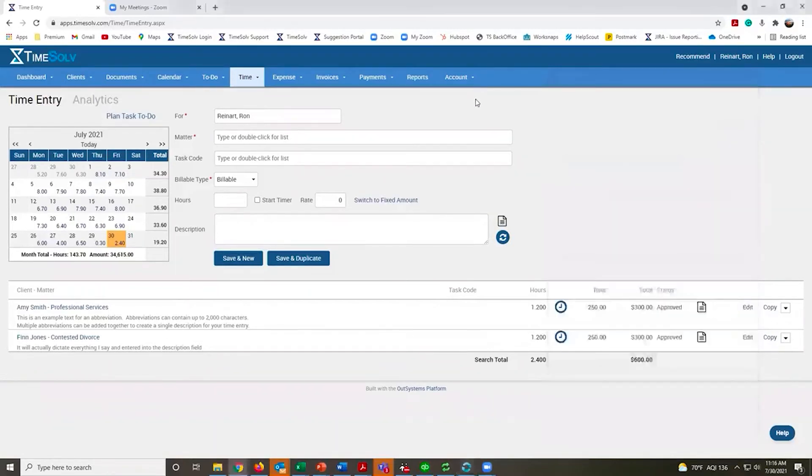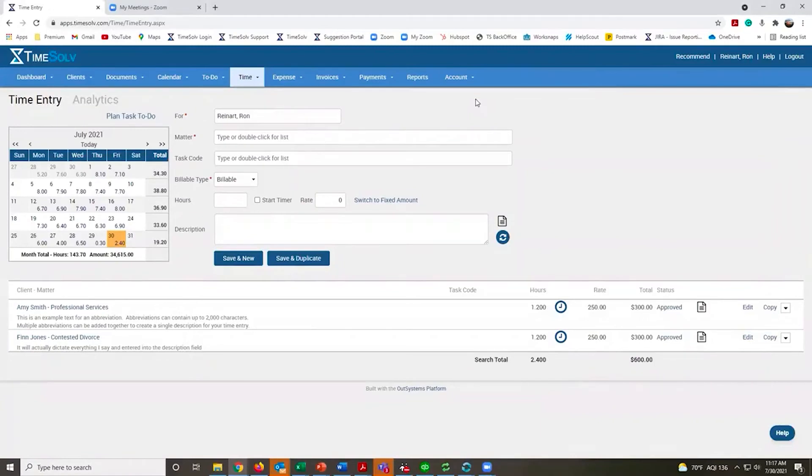If you use Outlook 365, we link up with that as well, so you can also track your time inside of an email or a calendar appointment.